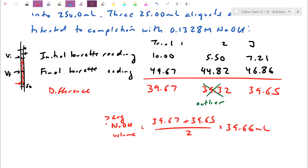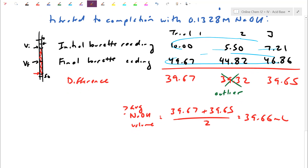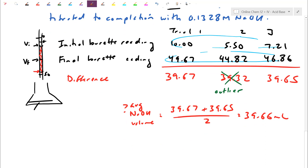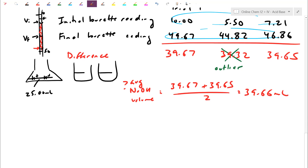A common mistake is averaging the starting readings and ending readings separately — don't do that. All we want is the difference, which tells how much volume was actually dispensed. It doesn't matter where the barrette started or ended. Those three trials were three separate 25 mL aliquots from the same 250 mL solution. Each aliquot took about 39.66 mL of NaOH. Now let's calculate the concentration of acid in solution.